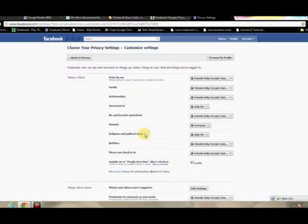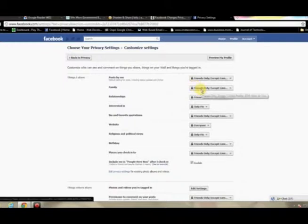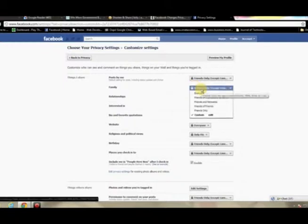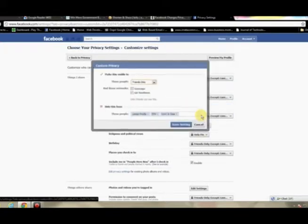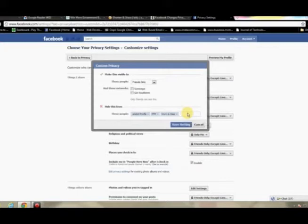But basically what we have in Things I Share are things like your family, relationship, interest in, just your basic profile information. So if we don't want people to see any of your family members, you'll select the option over to the right. It'll have a drop-down, and it'll say Custom. So here's where you put in the various groups that you don't want to see it.